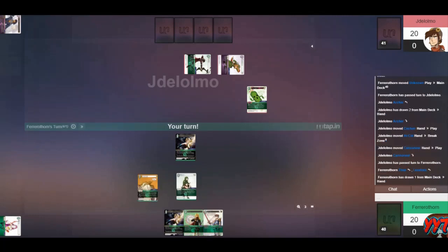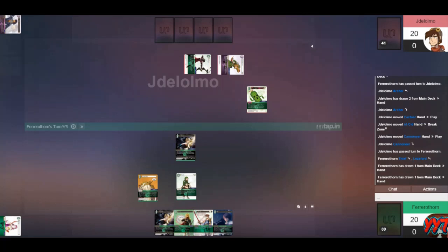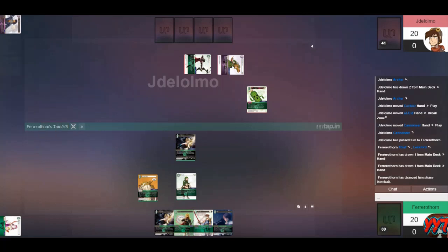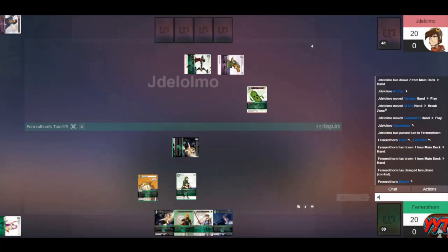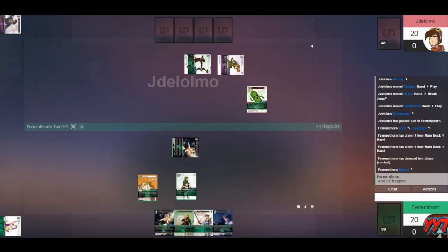Draw for turn. Bartz and Arc. Two odd-costed things. Two things that would have looked better if we had played the Archer off Lesivird the previous turn. But let's go to combat. Turn Zidane sideways. Get some value. If nothing else, we're going to see our opponent's hand, but it would be wonderful if we could rip something out.